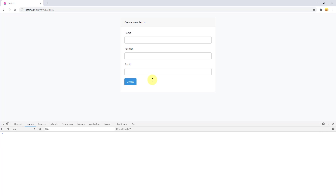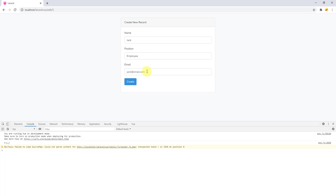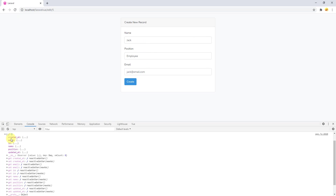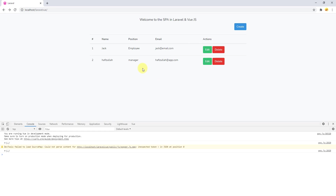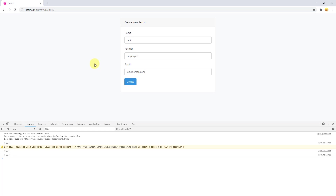If I go back and refresh — yeah, you can see we are getting the data and it is showing in the console also. If I go back and click on a different employee, yeah — we are getting the data about that specific employee. So the code is working just fine.